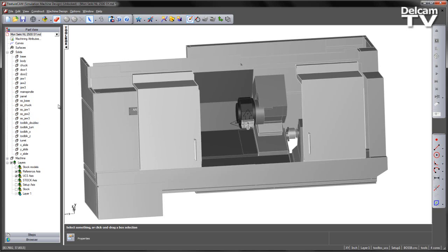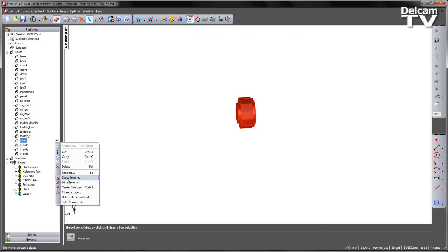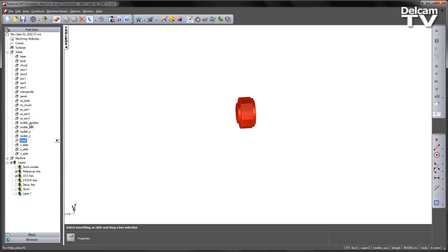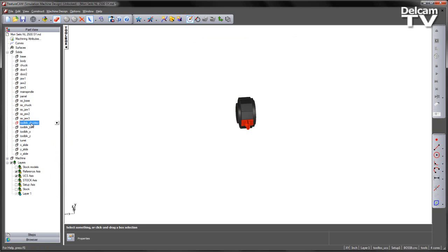The first thing I'm going to do is hide all of my solids and show only the turret and a new tool block that I've created called Tool Block Double Z.